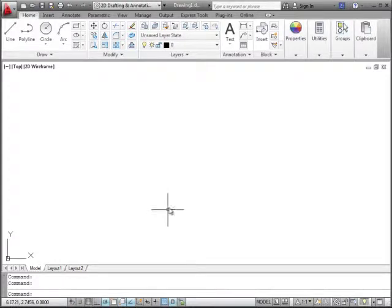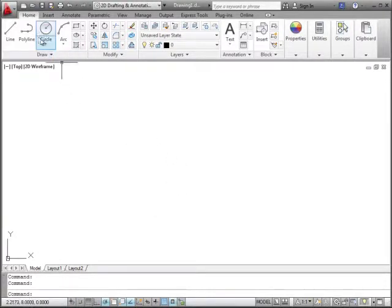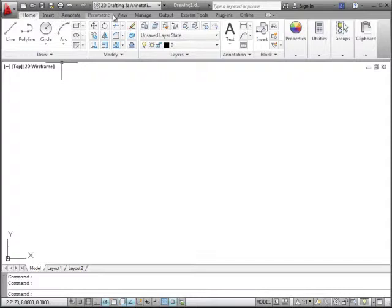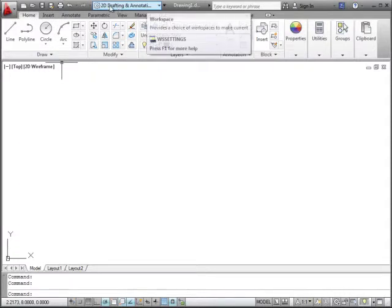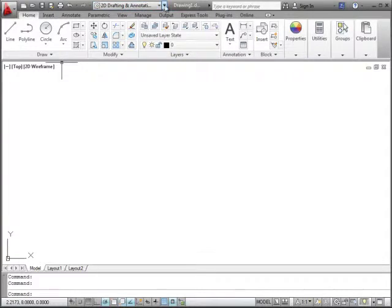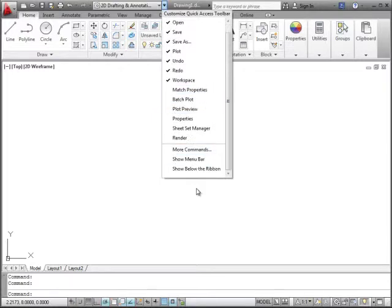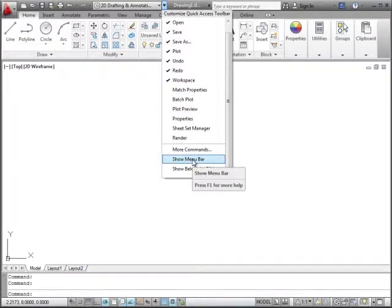One of the first things we want to do is open up the menu bar across the top. Currently it says Home, Insert, Annotate, Parametric. To the right of this dropdown that says 2D Drafting and Annotation, we have a dropdown here, a little arrow that's kind of hidden.